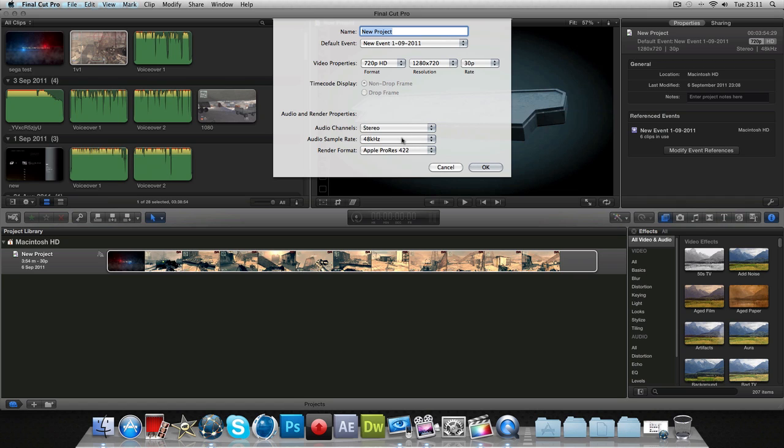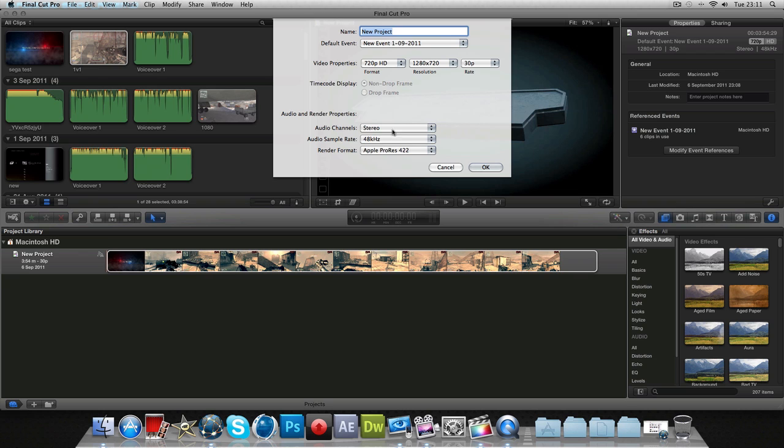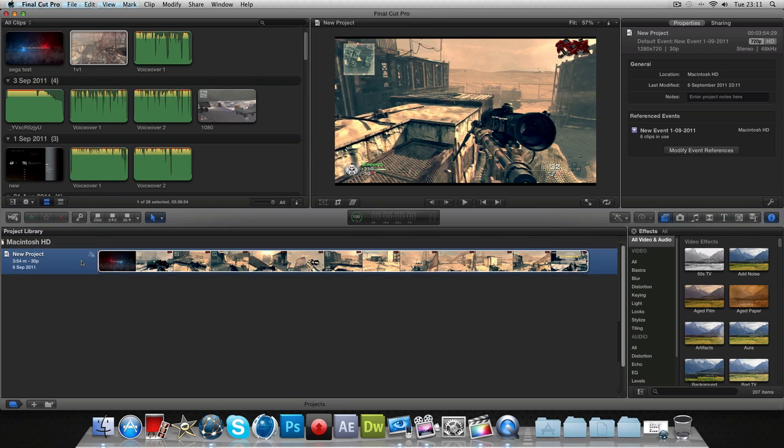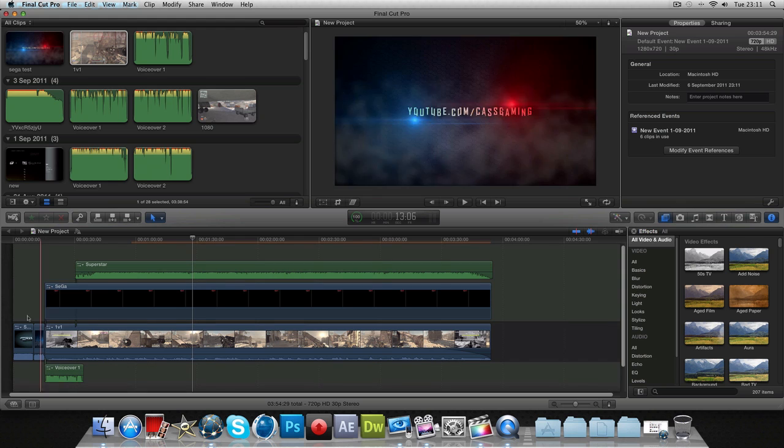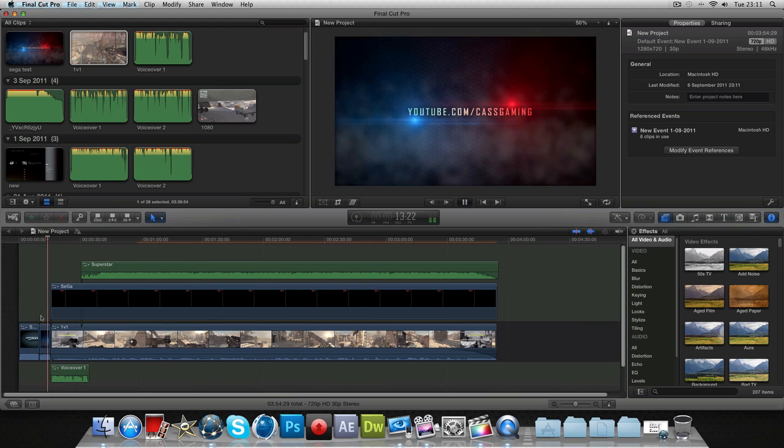A lot of people had errors with the audio when they used to render it. They used to get this buzzing sound and that was because it was on surround sound. If you put that to stereo and make it on these settings, you should have no problem whatsoever. Just click OK.